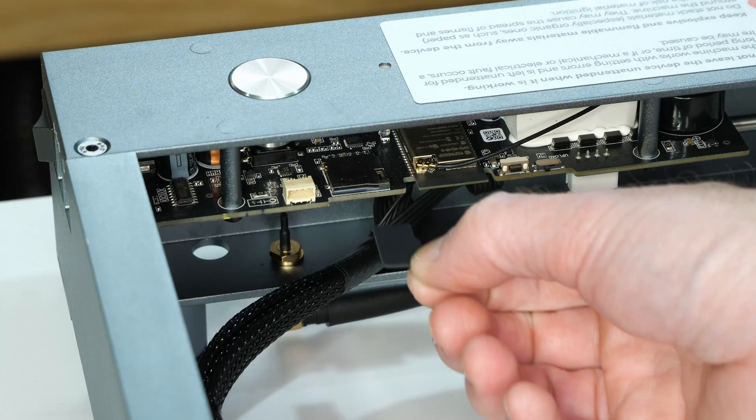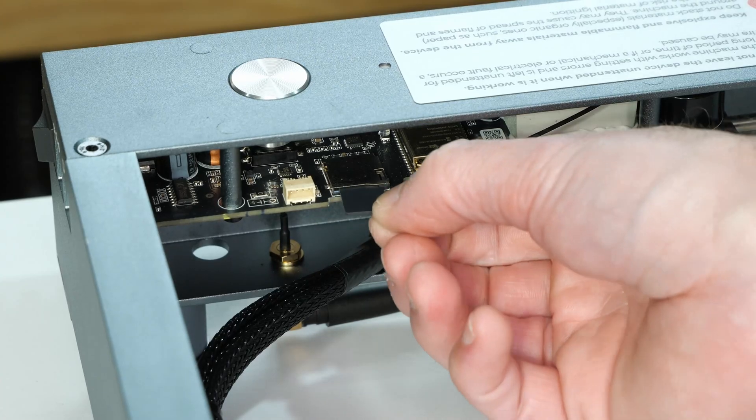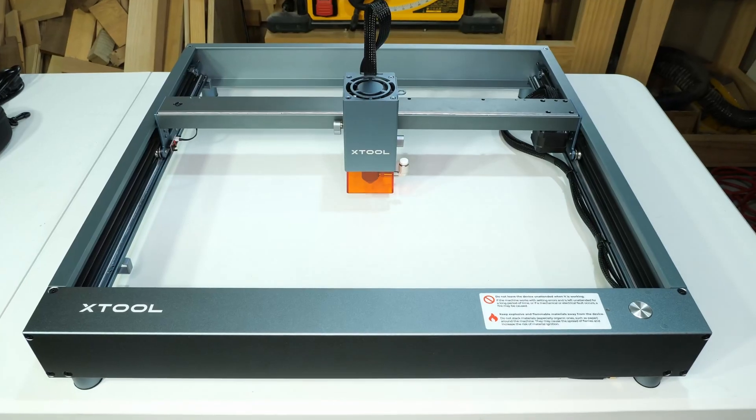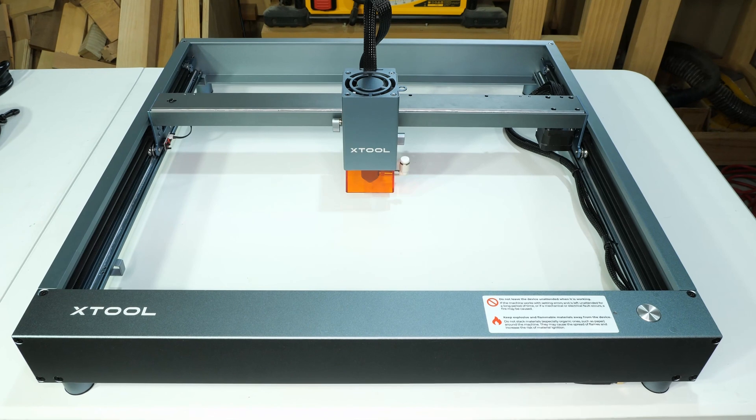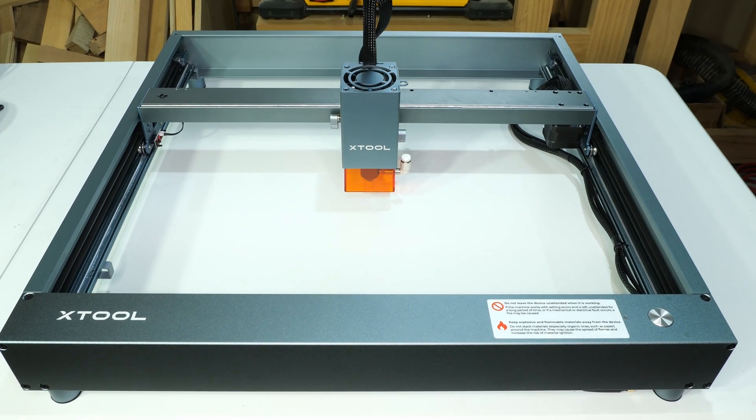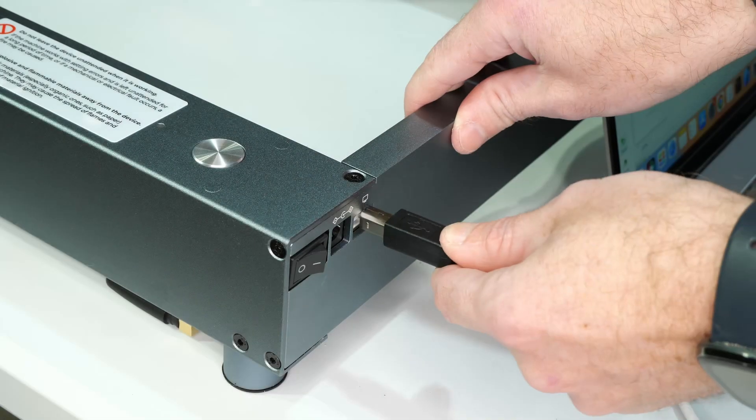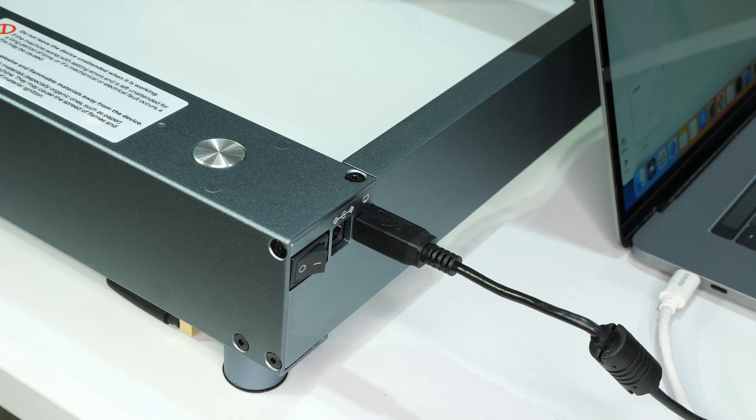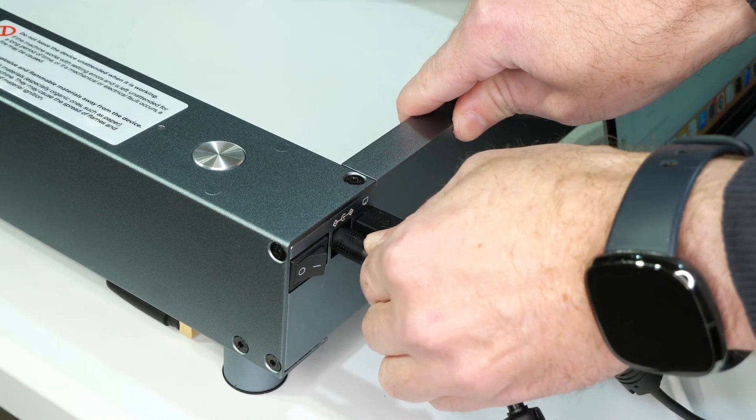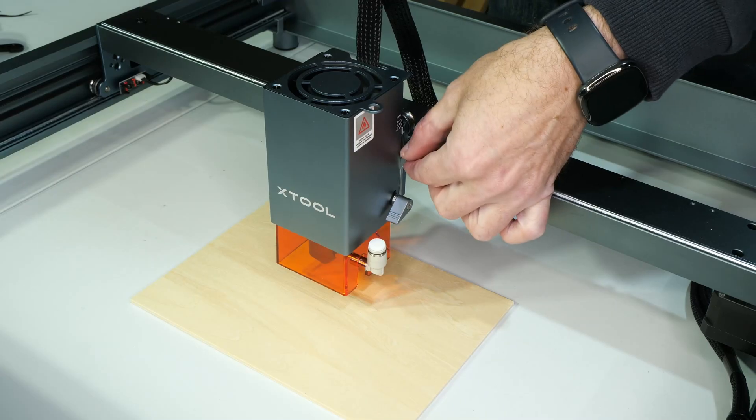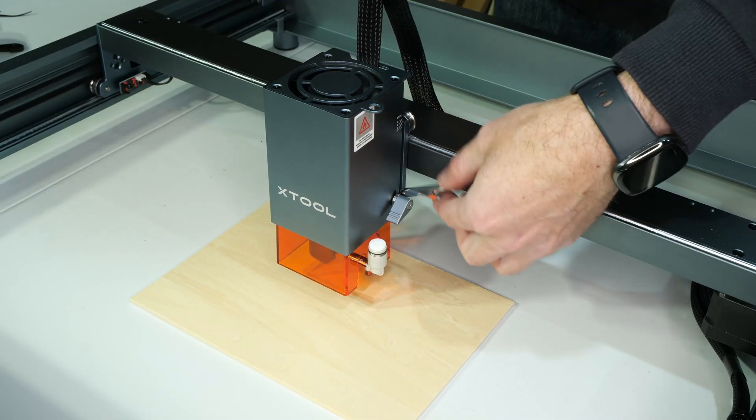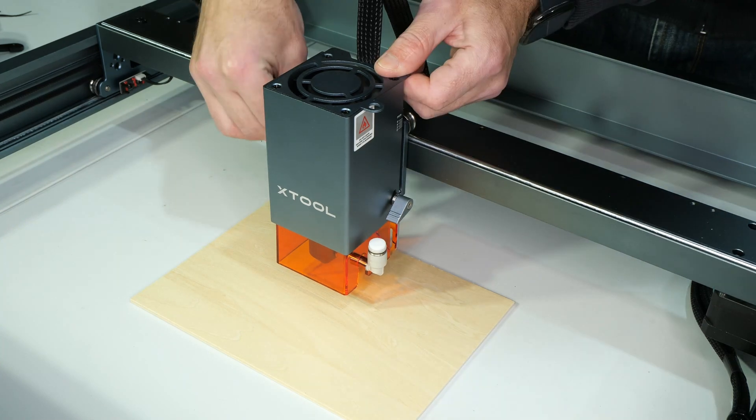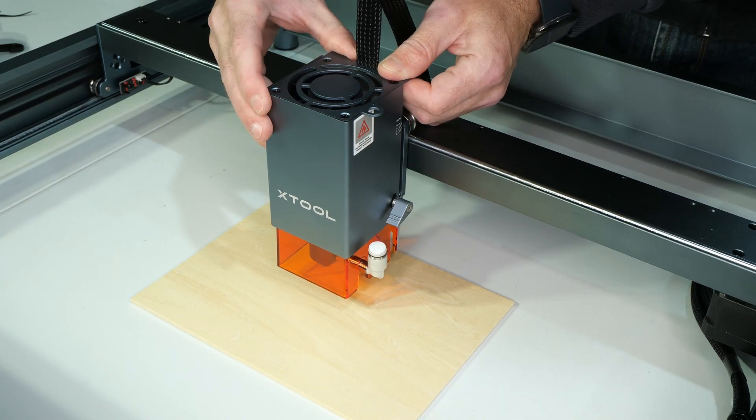The final step is installing the TF card. And that's it. The assembly is now complete. I'm now setting up the Xtool ready for the first test run. The focus lever is used to set the laser module at the correct height above the workpiece.